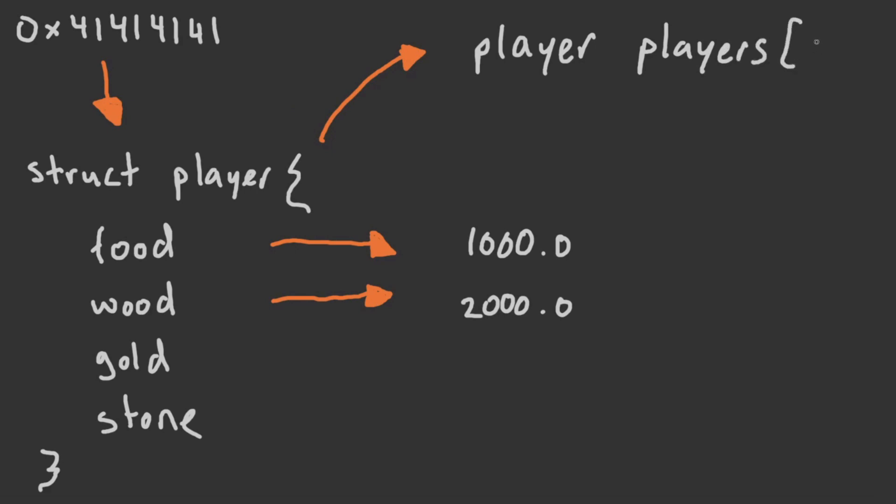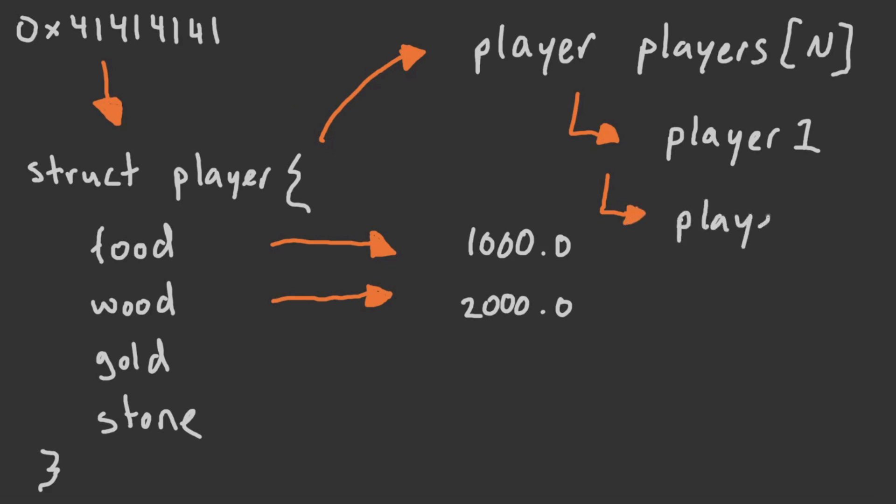For example, with Age of Empires, there is likely some class which defines what a player actually is within the game world. The player structure needs to have a bunch of information stored about that player. The resource values, the player's current age, total number of units, basically everything that is needed to actually be a player within the game world.